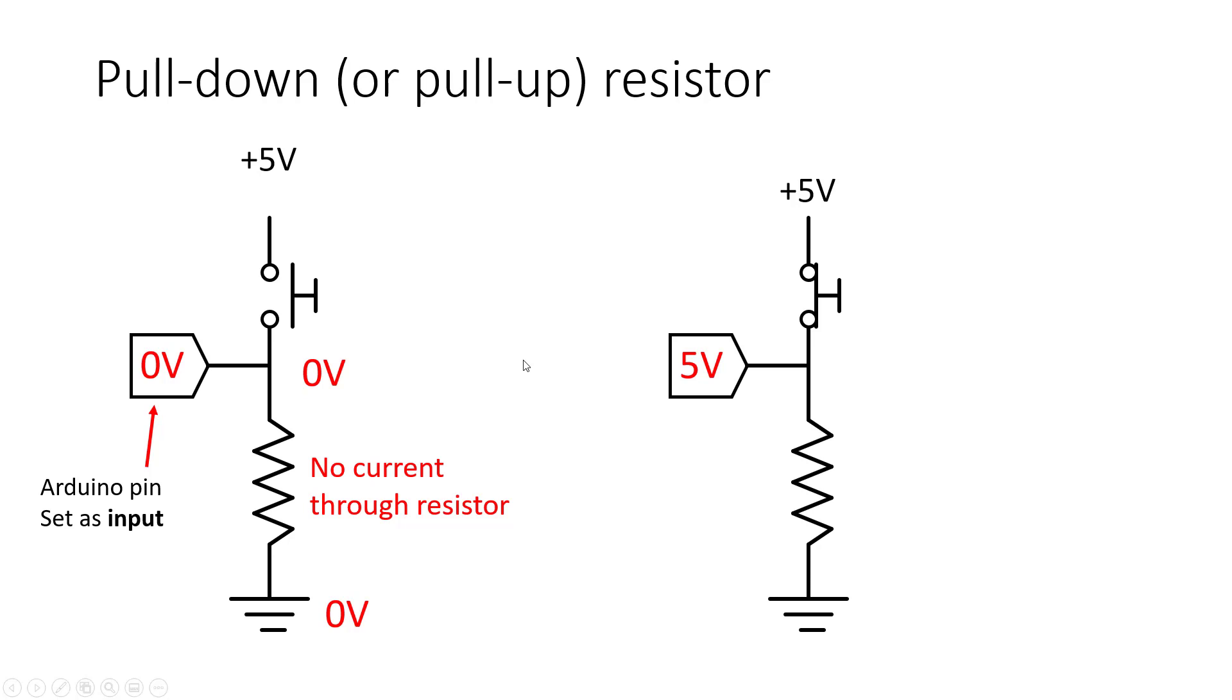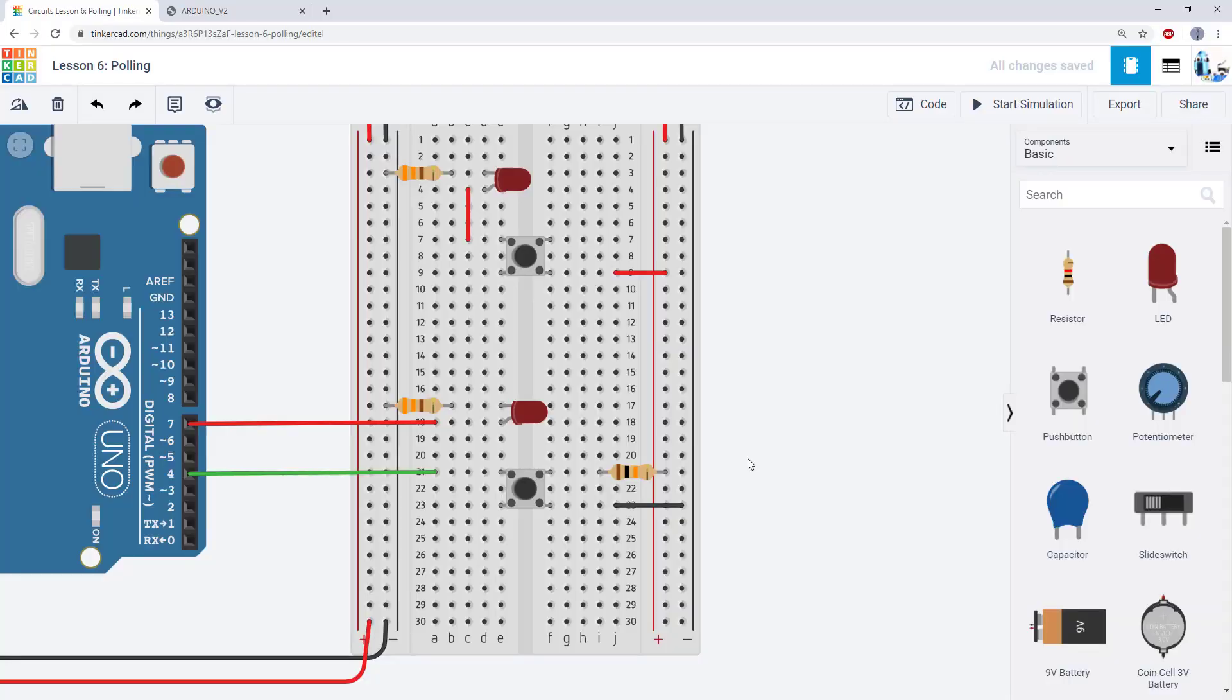If we wanted to reverse this and have the voltage be high when the button is not pressed and low when the button is pressed we could swap the physical arrangement of the button and the resistor. We would have the resistor up to five volts which makes it a pull up resistor and we would have the button go to ground.